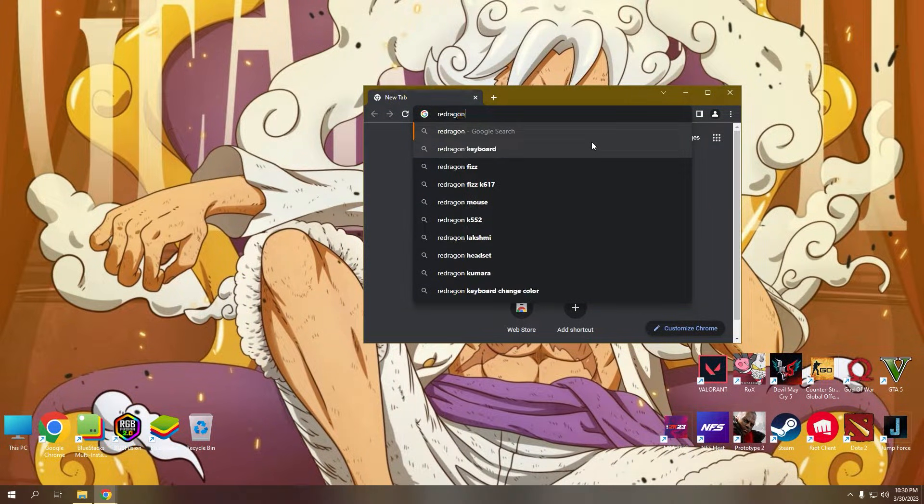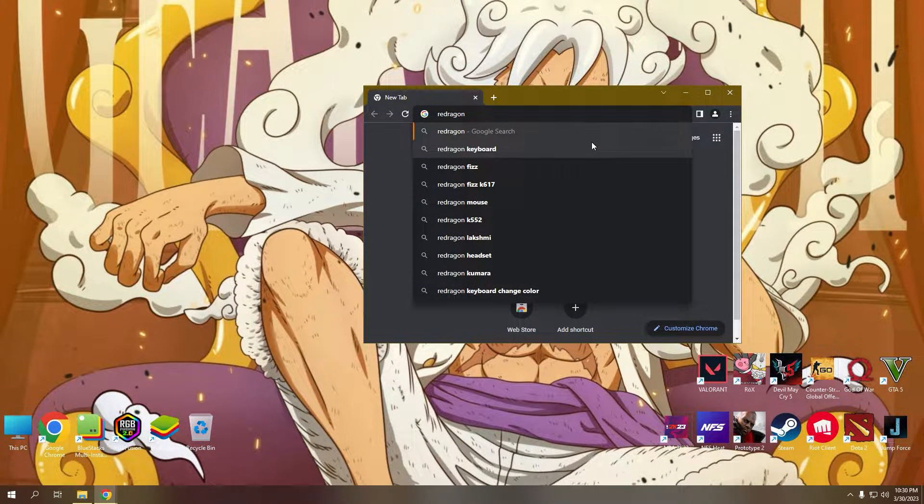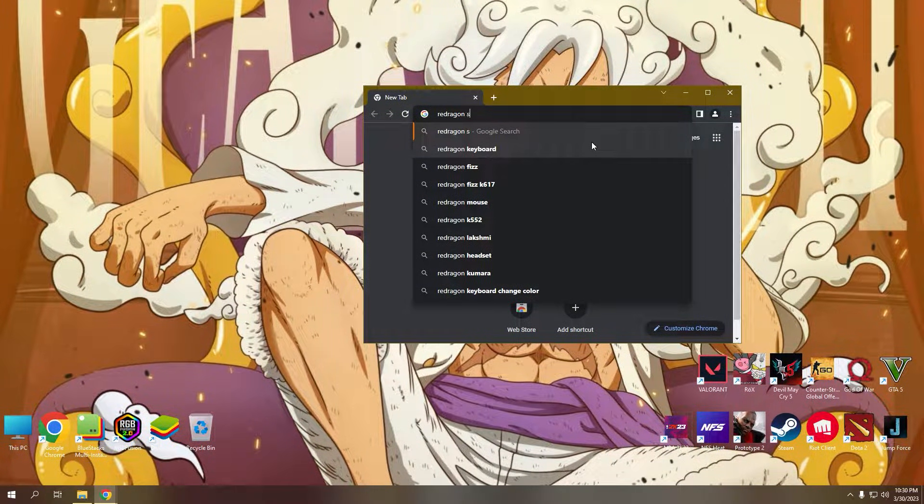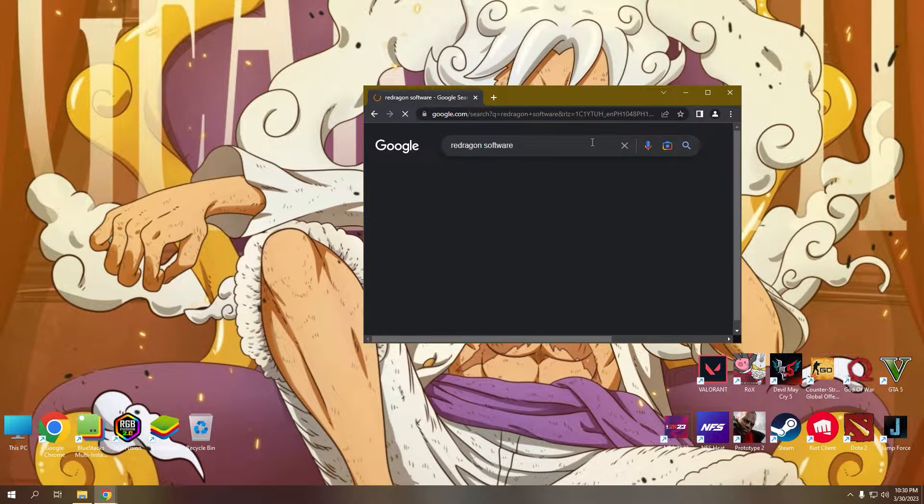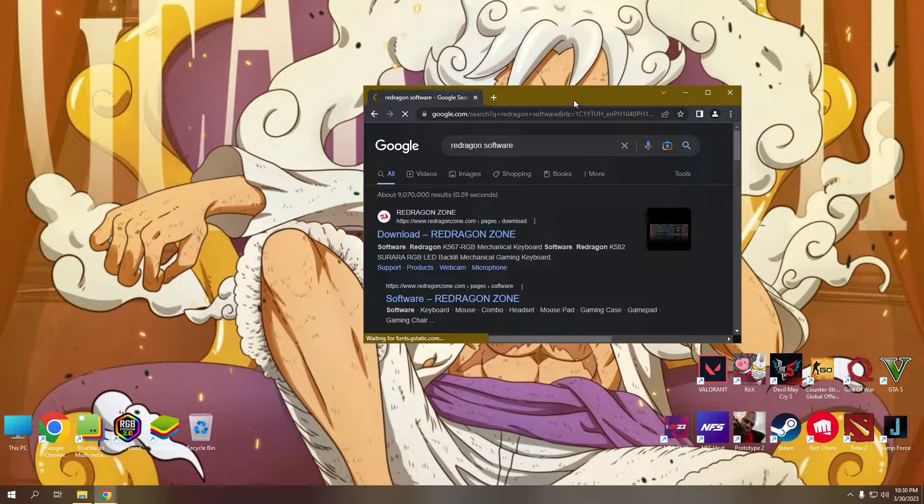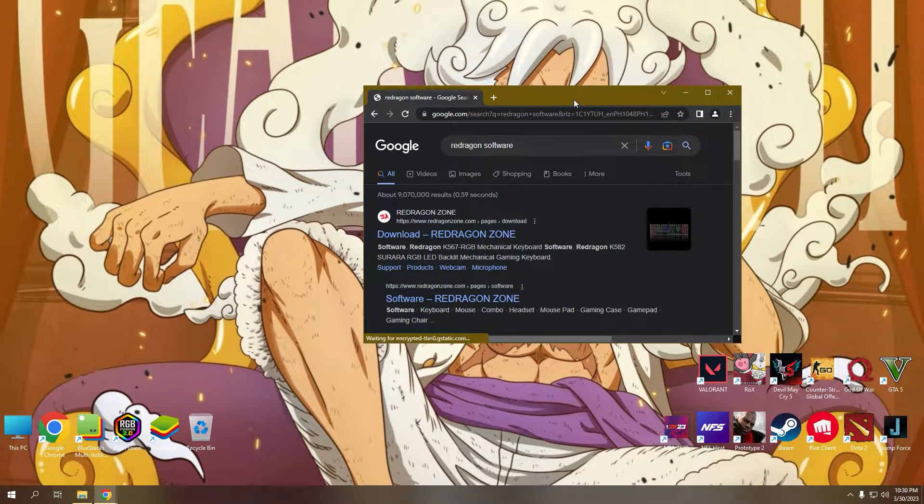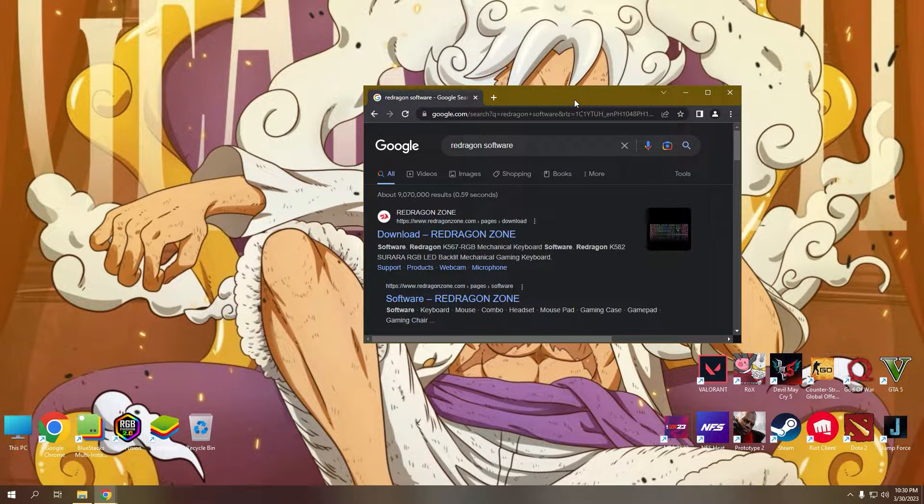Hello, good day everyone. For our video today, we will learn how to download and set up the macro settings for M612 ReDragon mouse.